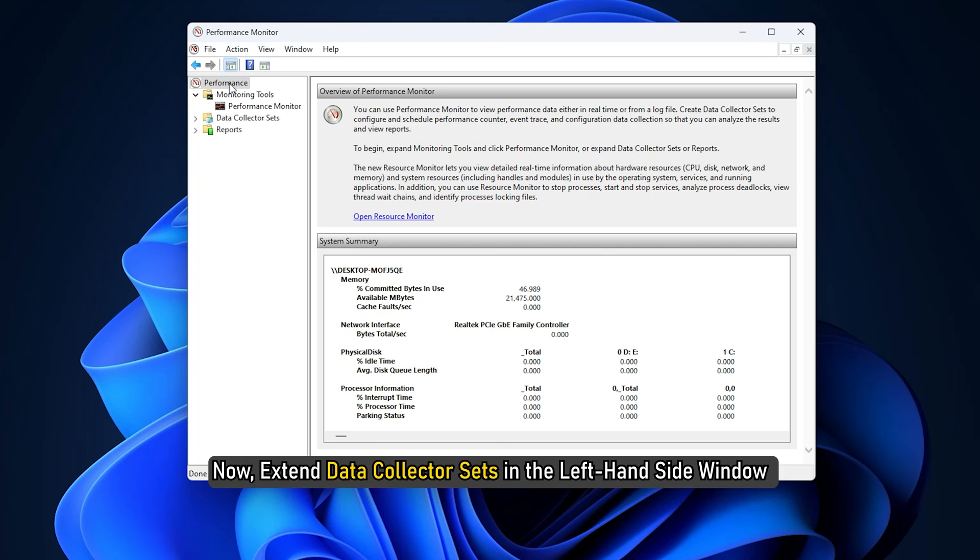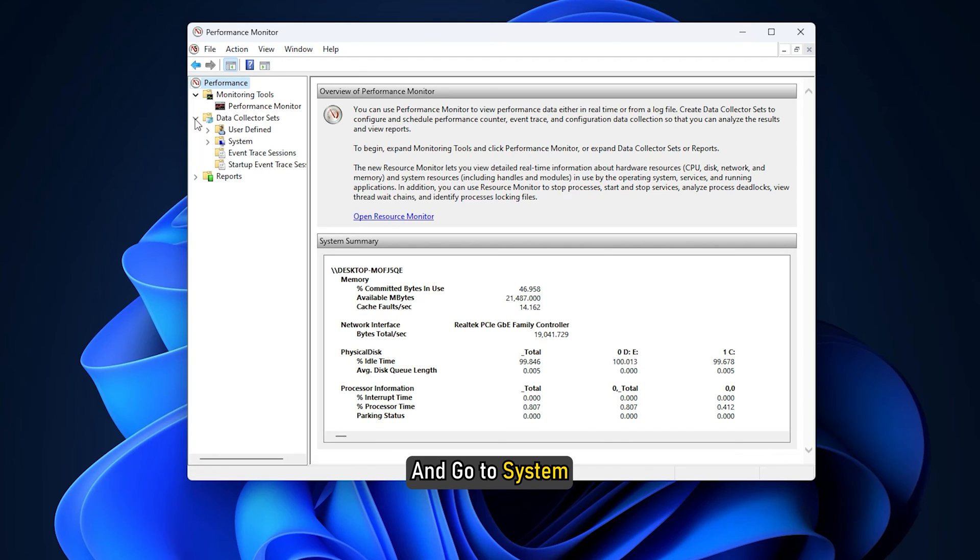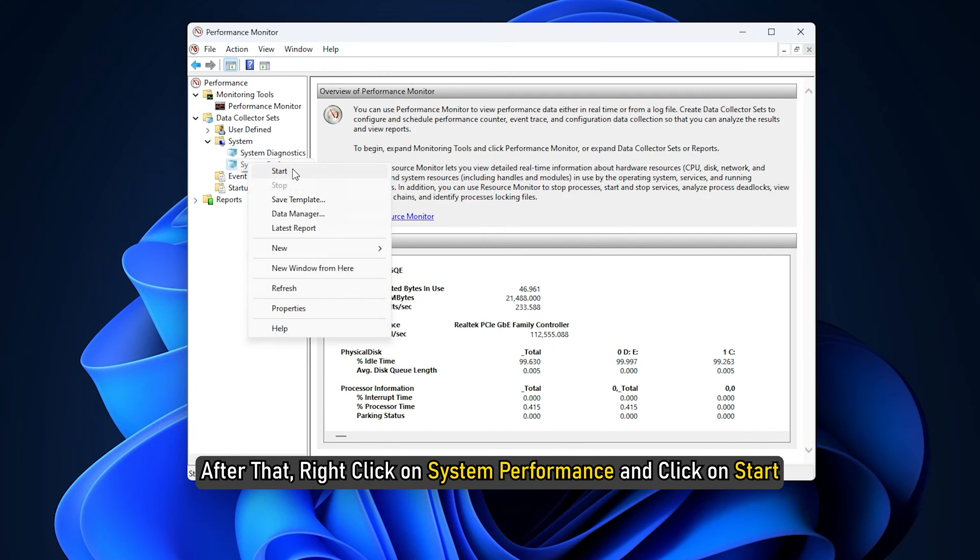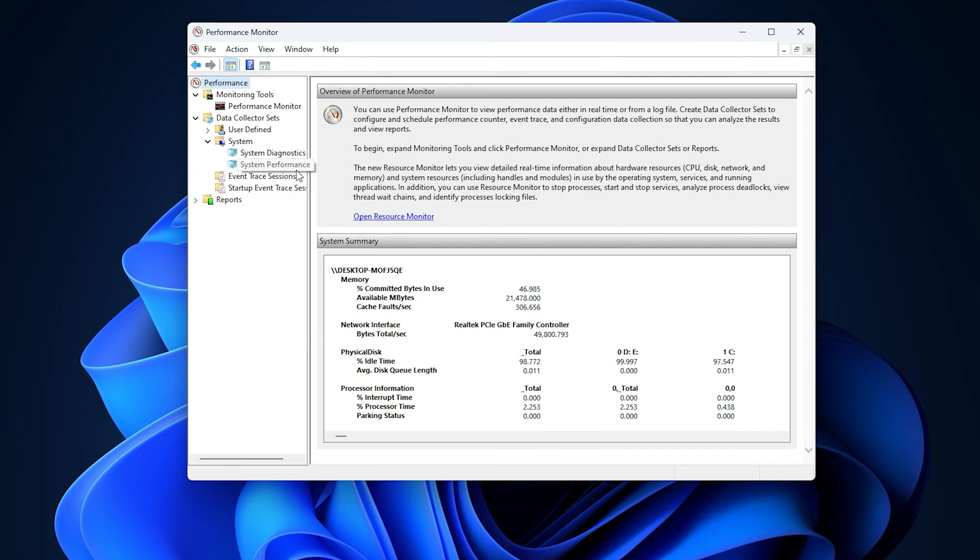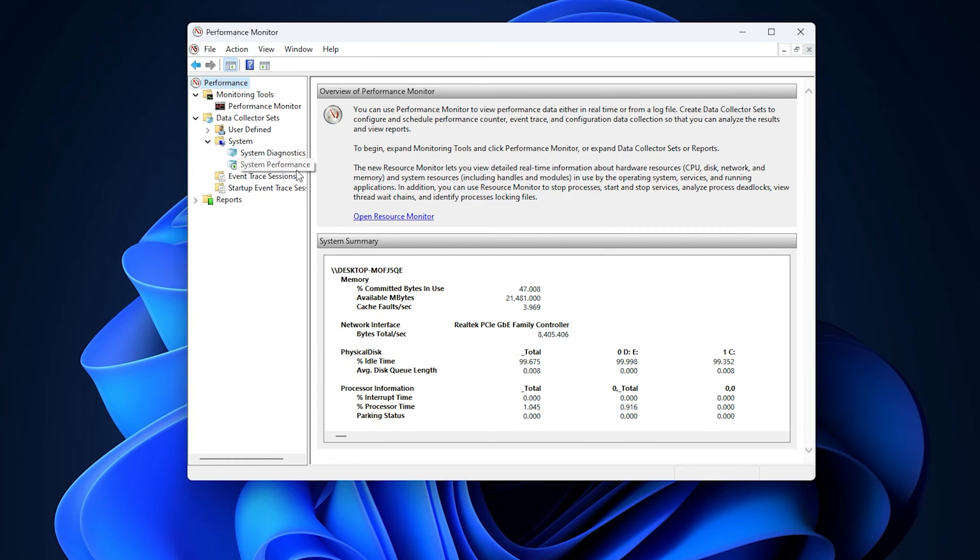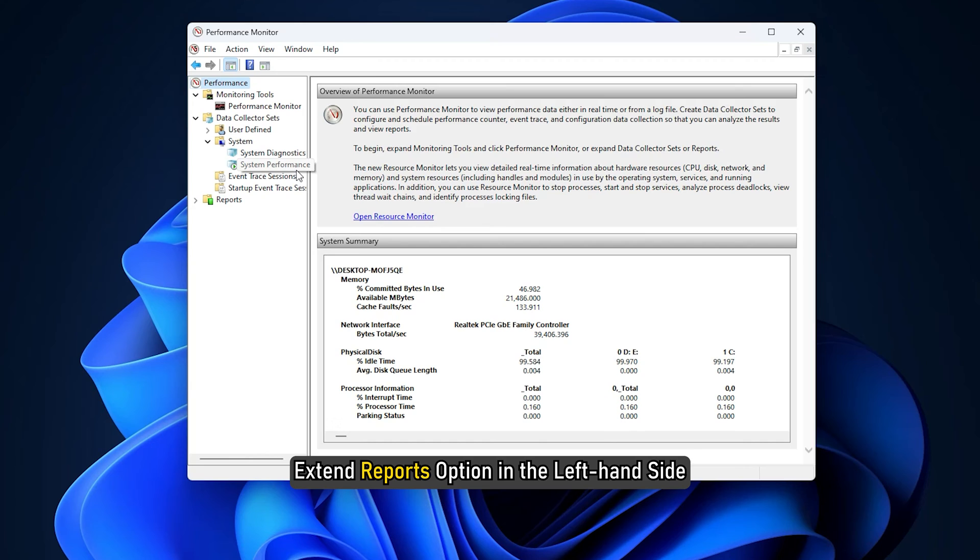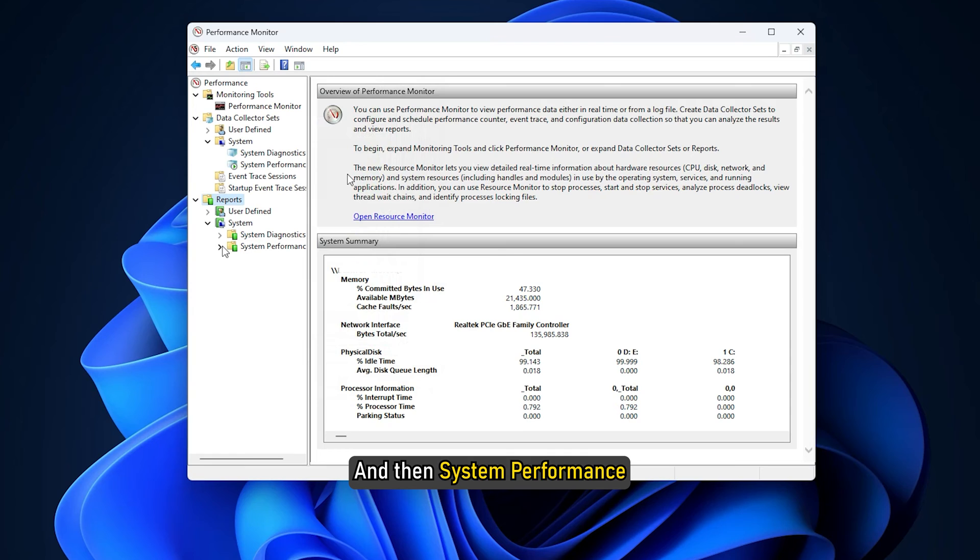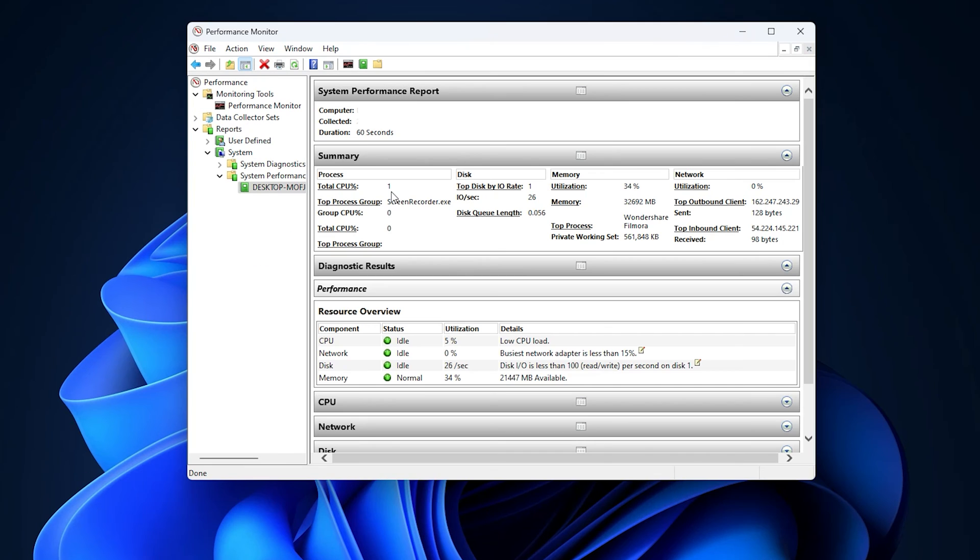Now expand Data Collector Sets in the left-hand side window and go to System. After that, right-click on System Performance and click on Start. It will then start collecting data again. Once this process is complete, expand Reports option in the left-hand side and go to System and then System Performance. And you have the full picture in front of you.